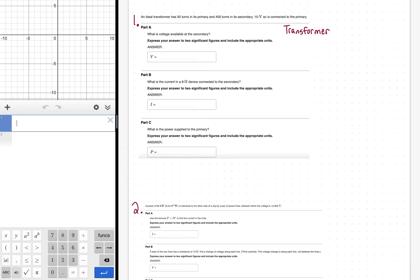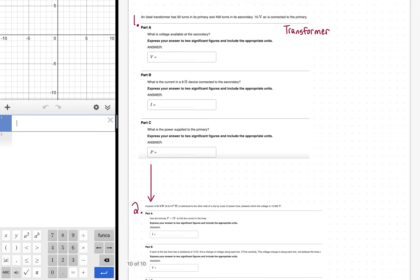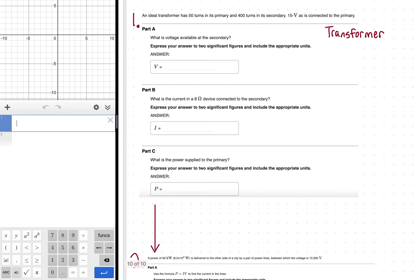What all transformers do via those two side-by-side coils is either step up or step down the voltage — they change the voltage, which means they also change the current. In the second problem we'll use Ohm's law and the power law, which is review content from the previous chapter, but it shows the useful application of a transformer and makes you care about what transformers are used for.